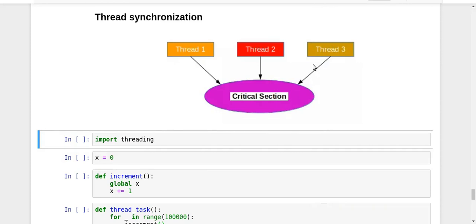So now in this video, we're gonna discuss a bit about thread synchronization.